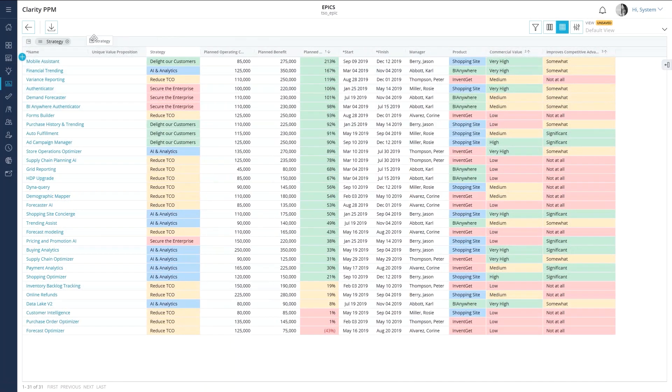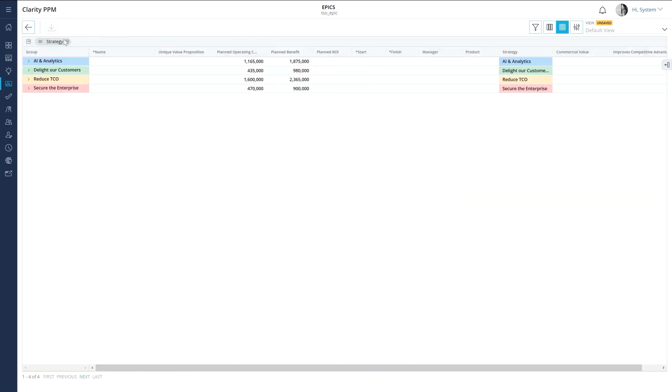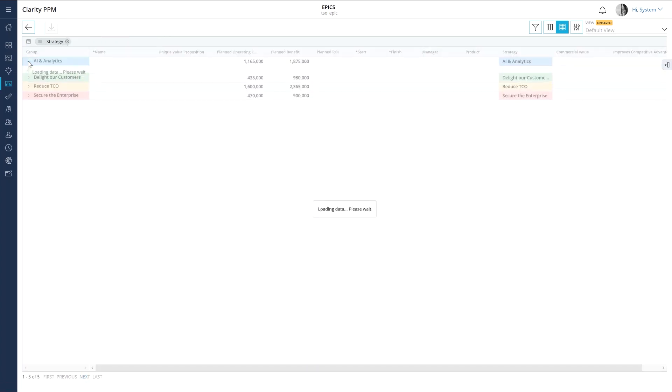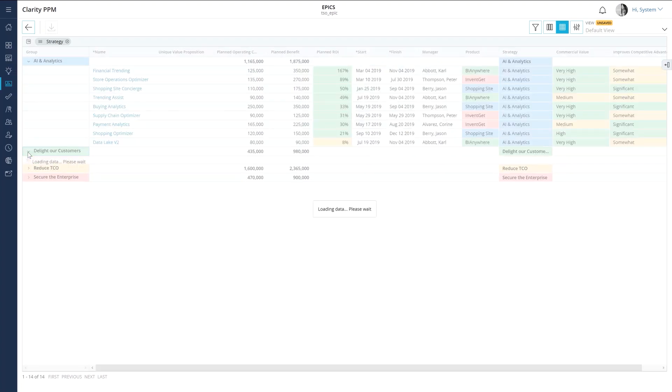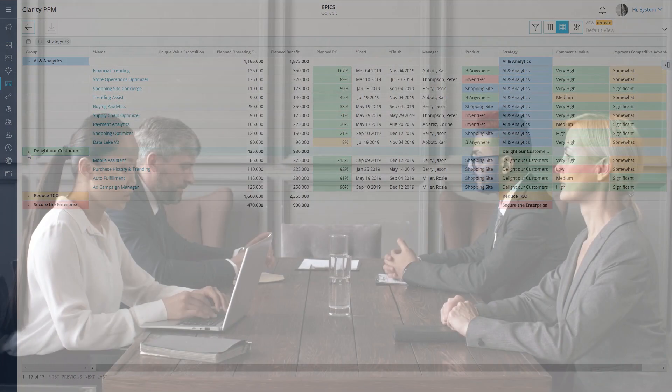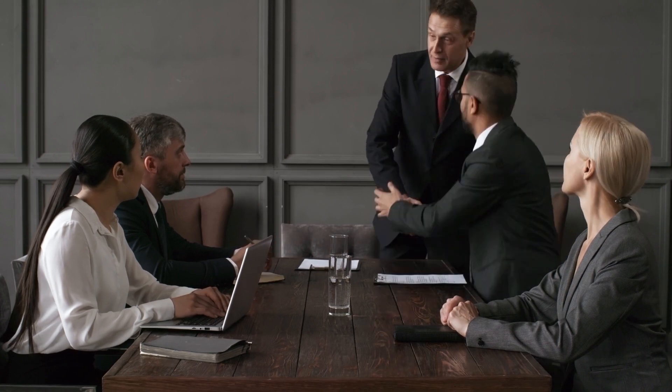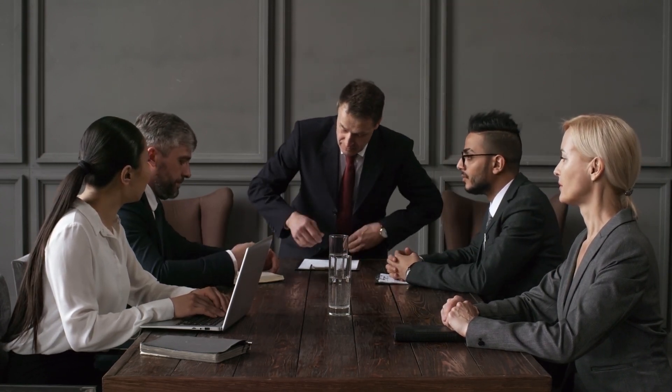In our previous video, we saw how you can use custom investments to create a strategic plan and objectives to help you transform your organization. In this video, we will focus on how you can use roadmaps to present the strategy and investments to an executive team and finalize which investments can be part of the final plan.